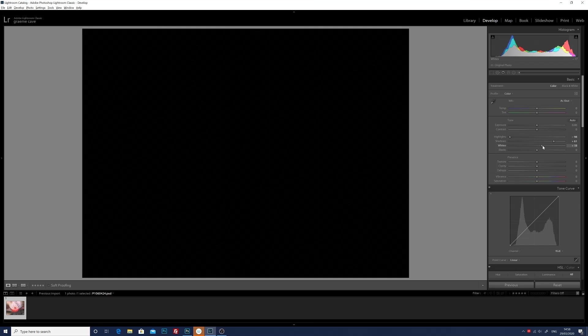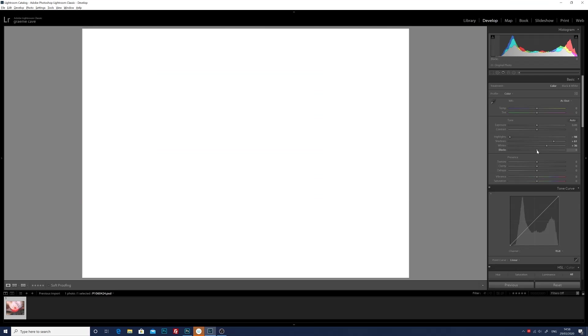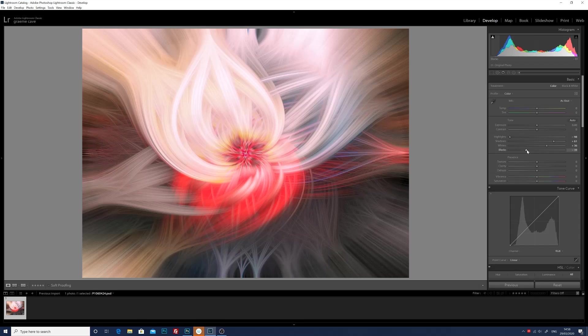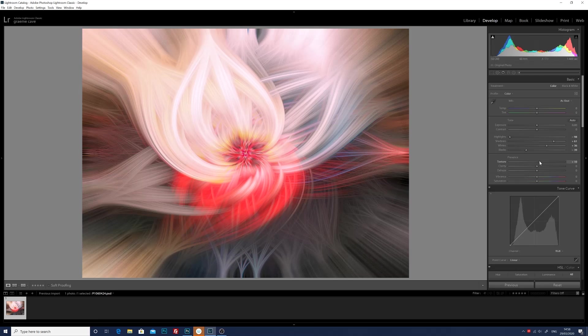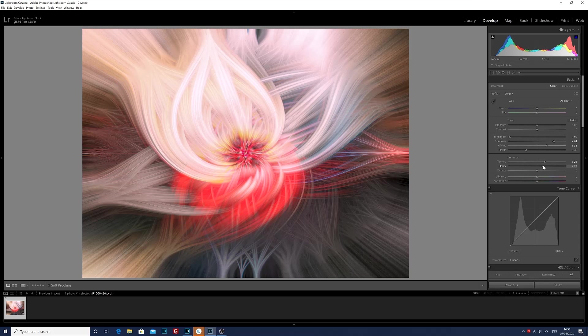I'm going to set the white point by holding down the alt key and click on the white slider, move it across just till we get a few bits coming through and just back it off a bit. I'm going to set the black point by doing just the same, holding down the alt key, moving the black slider over to the left just till we start getting the blacks clipping.